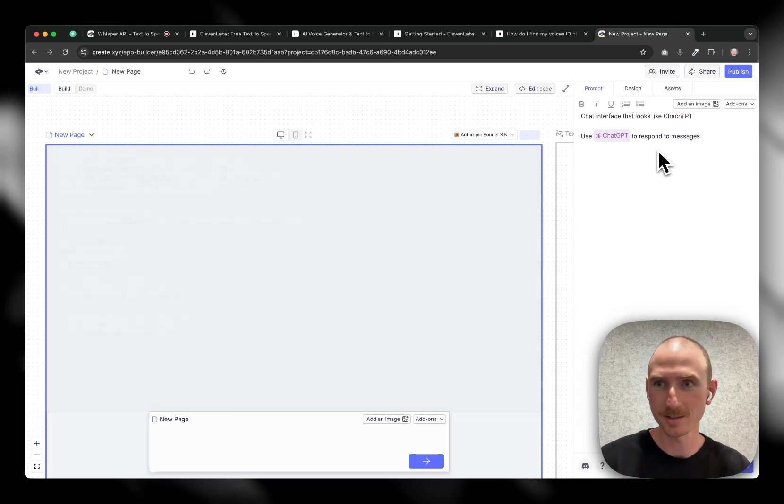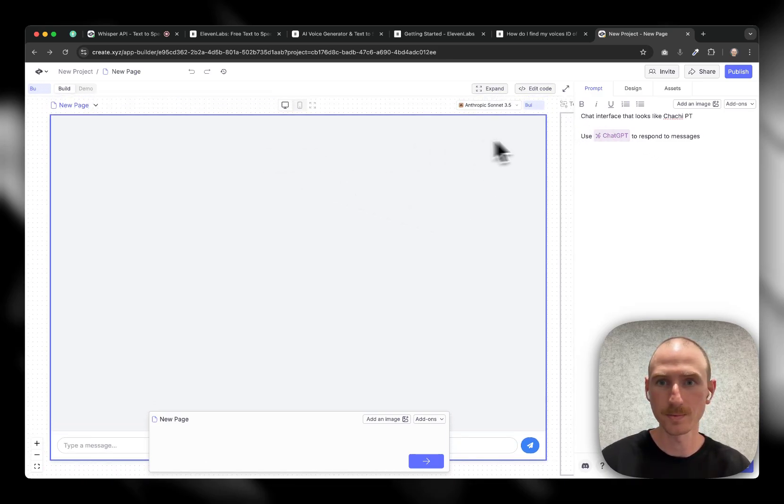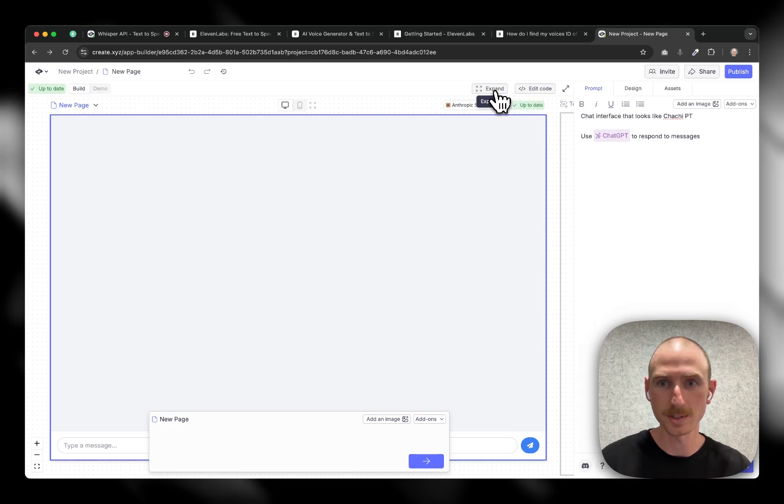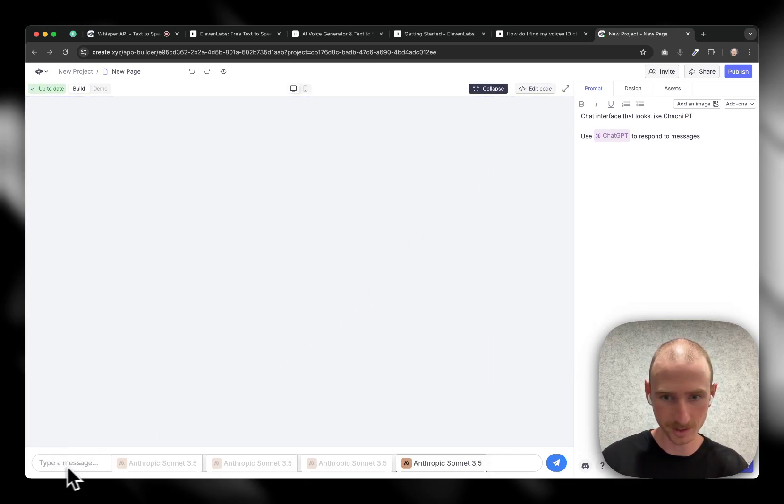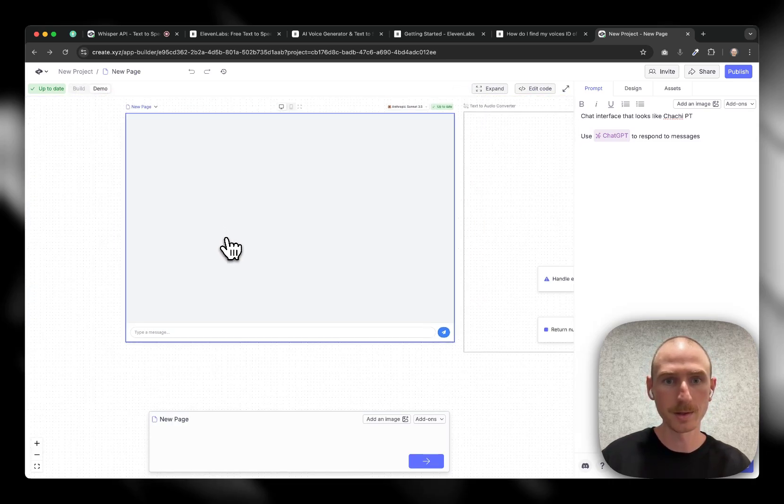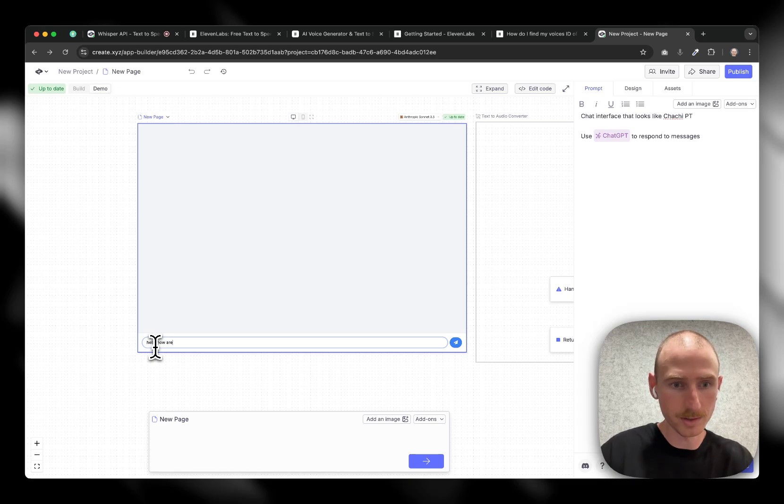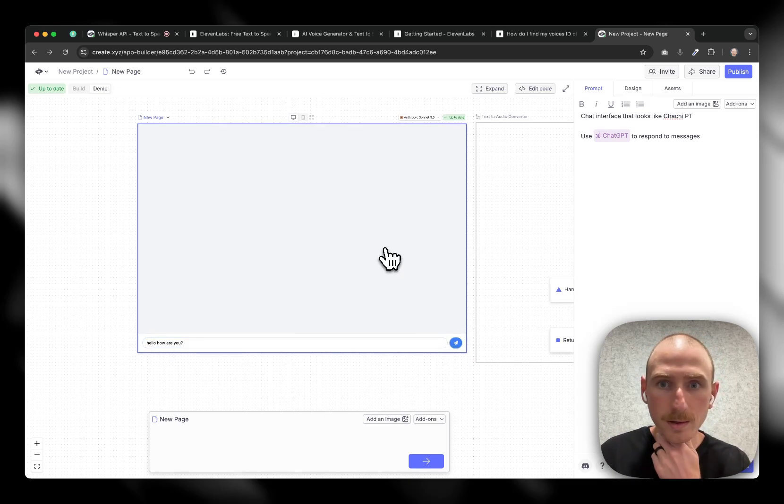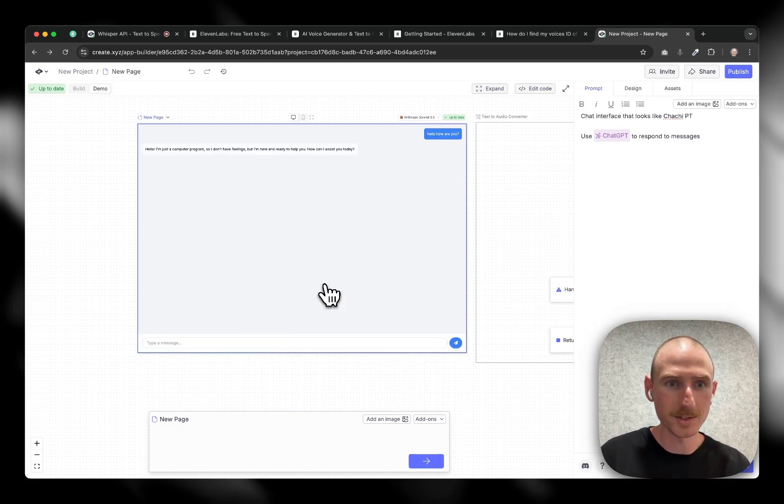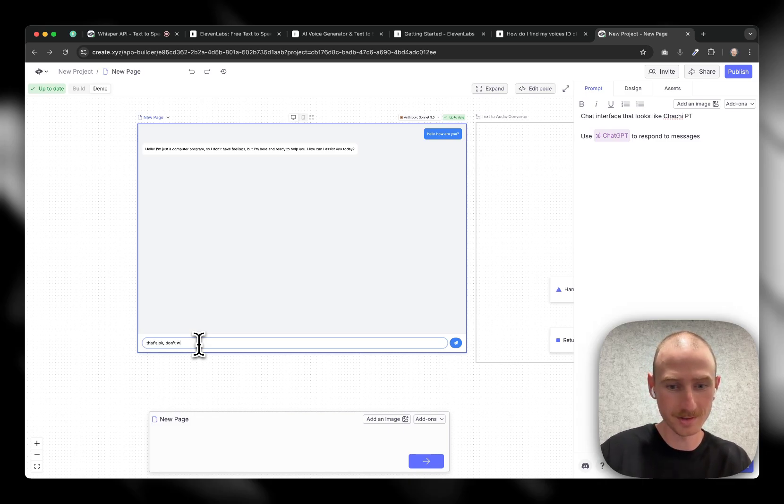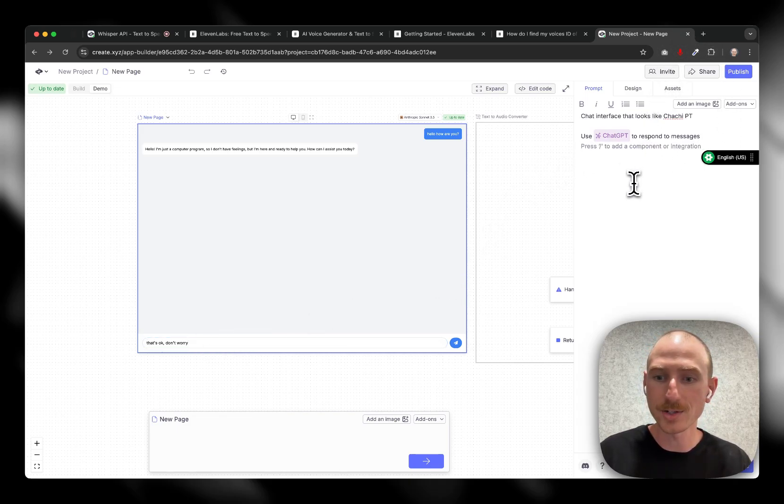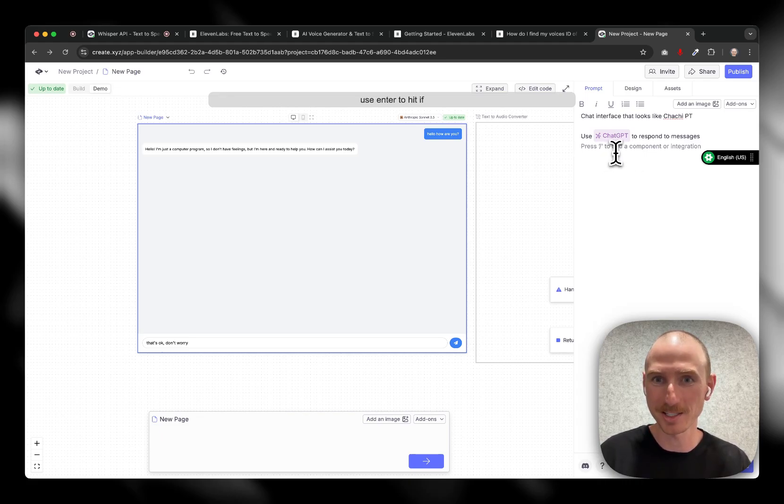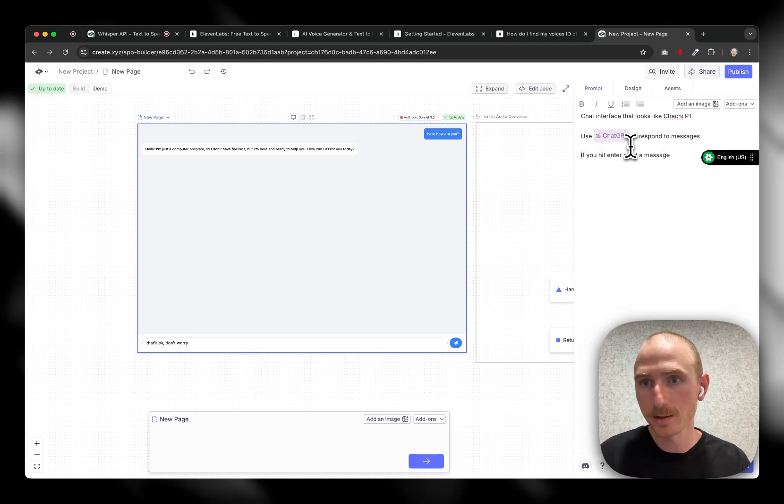I'll start generating the code for us. Cool. Let's expand this real quick. Try it out. Great. Demo mode. Let's see. Hello. How are you? And it's doing the response. Okay, cool. So this is working computer program doesn't have feelings. That's okay. Don't worry. Cool. Let's skip one quick instruction. Use enter to hit. Oh, if you hit enter, send a message. Cool. So we'll do that.